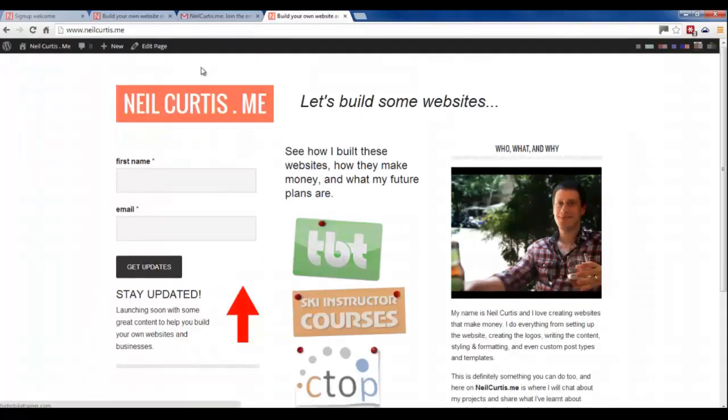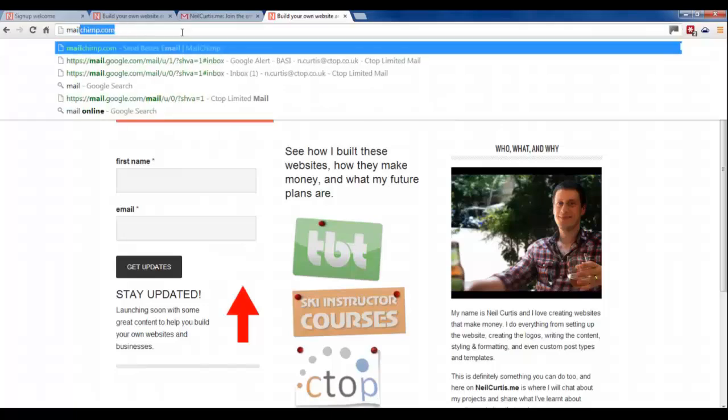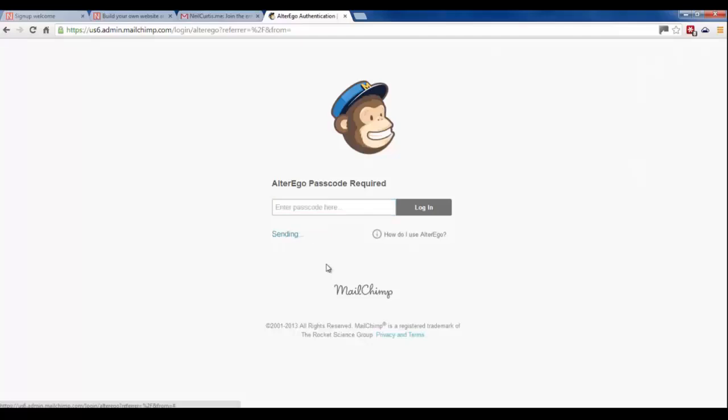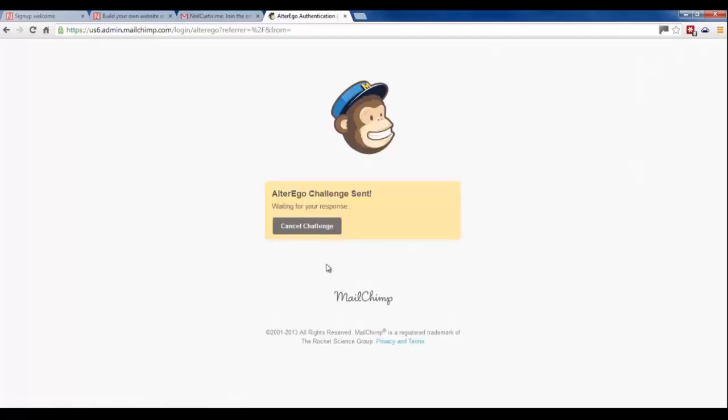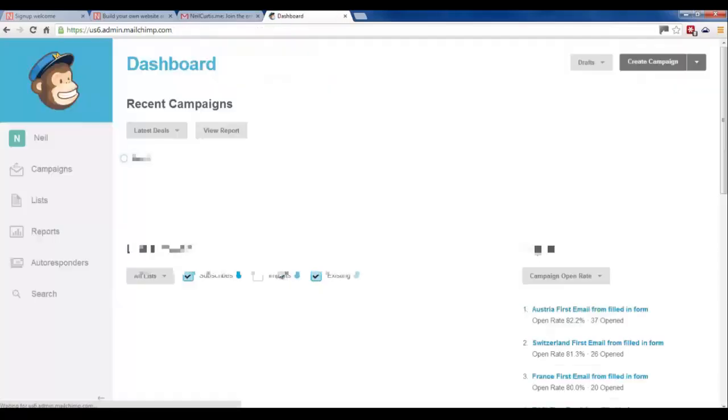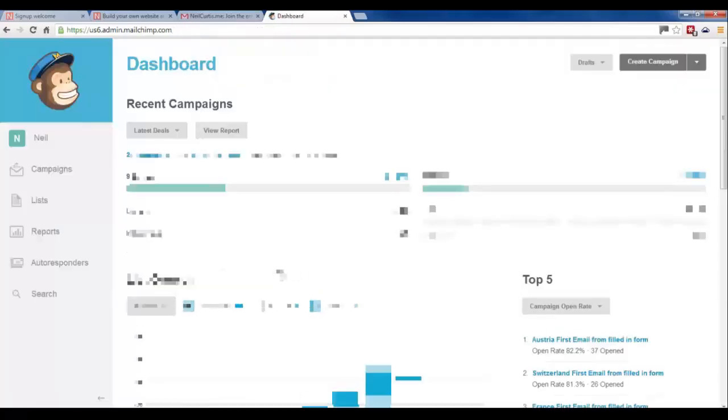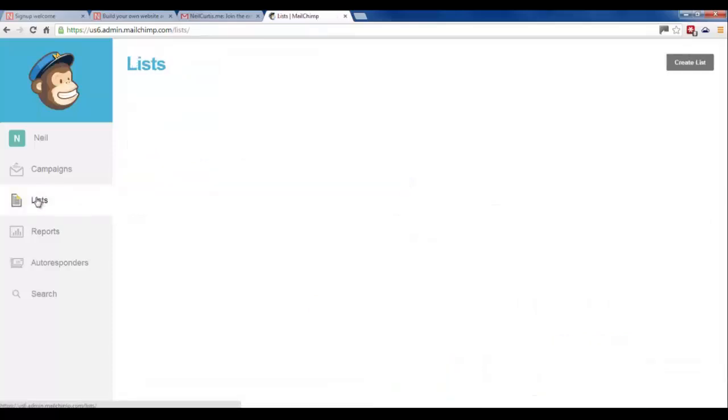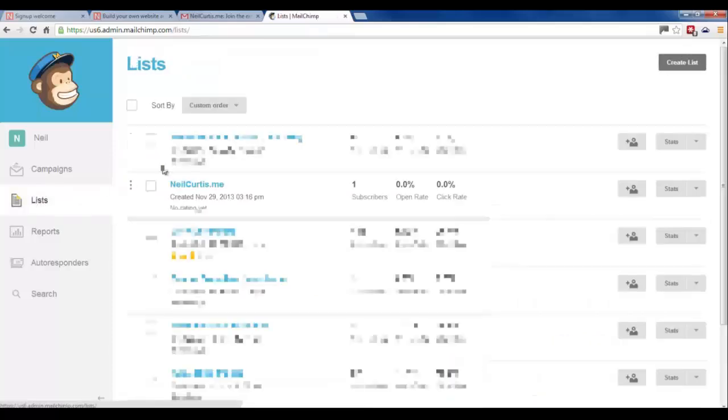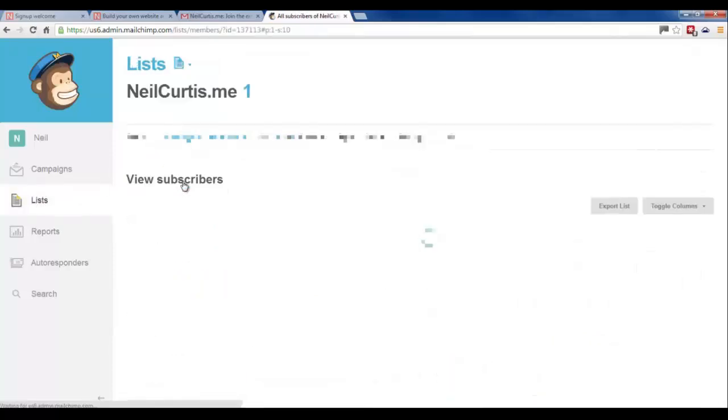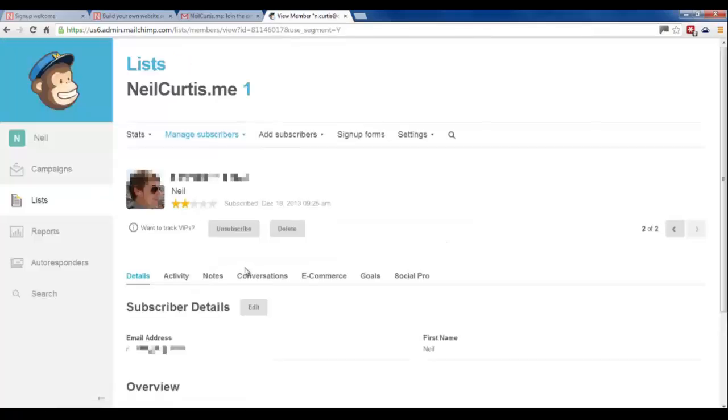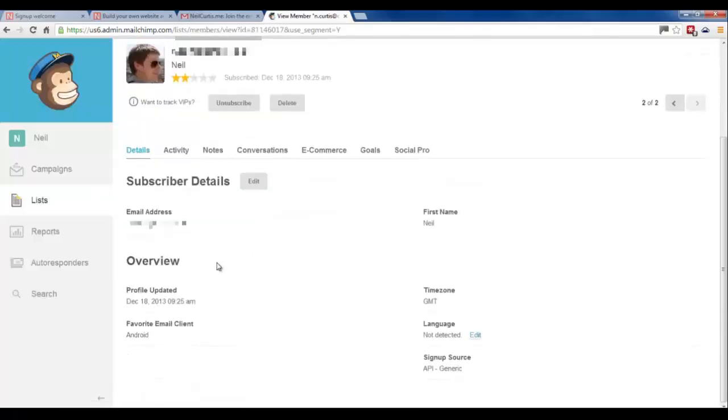So I'll go and have a look in Mailchimp. Again, I logged out and I shouldn't have. But I'll just quickly log back in. And then I'll click on my lists. Select the right list. And now you'll see there's two emails on there. So it's the new email I've just signed up with. And you can click on it. And it just tells you a bit of information about the person when they signed up, etc.